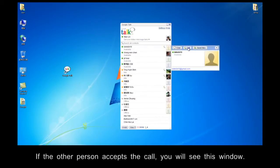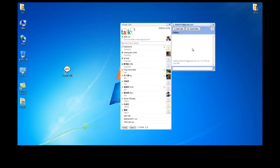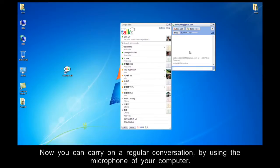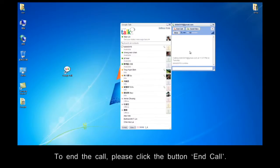If the other person accepts the call, you will see this window. Now, you can carry on a regular conversation by using the microphone of your computer. To end the call, please click the button, End Call.